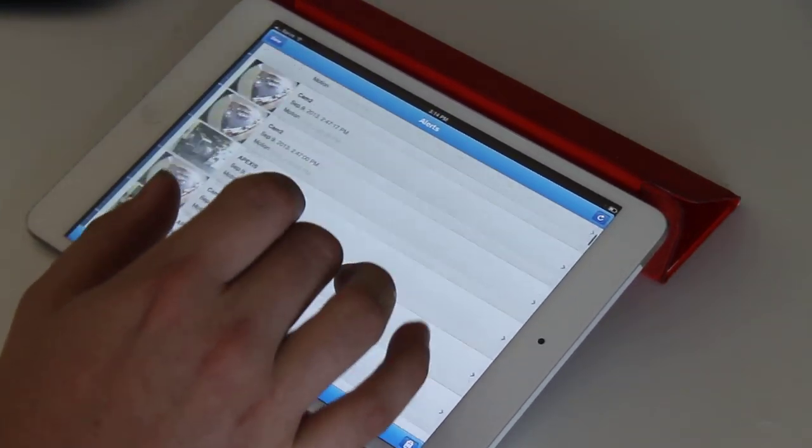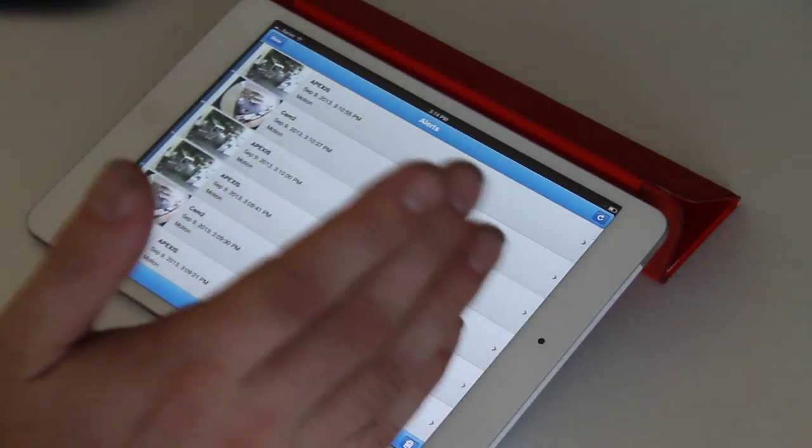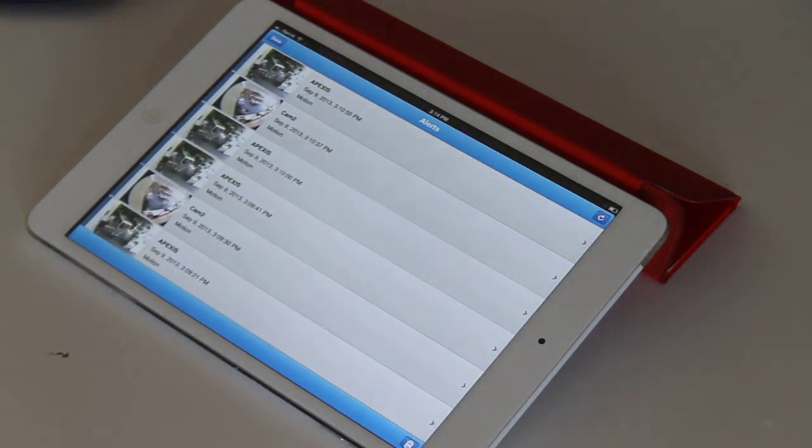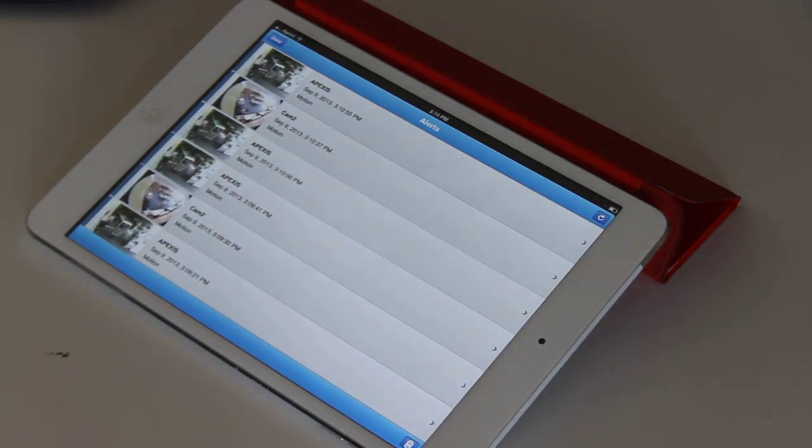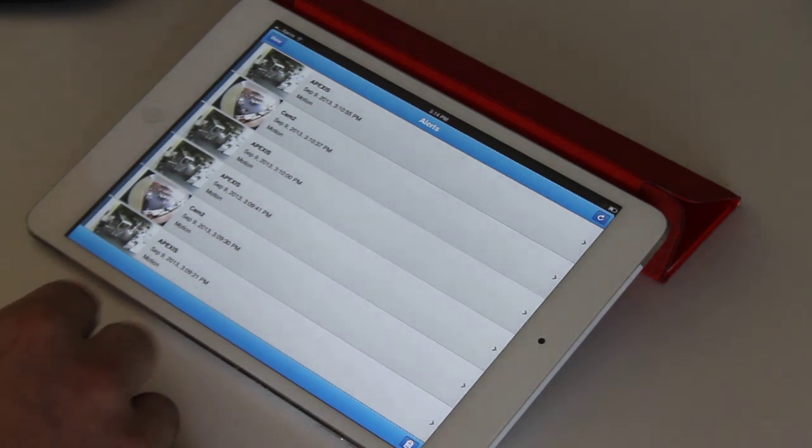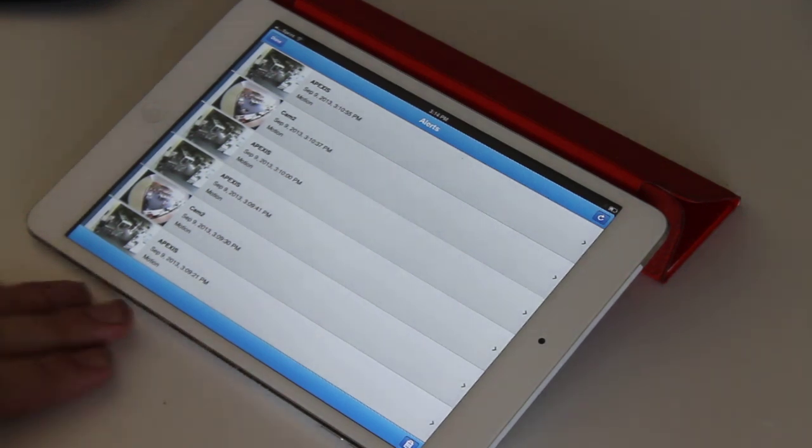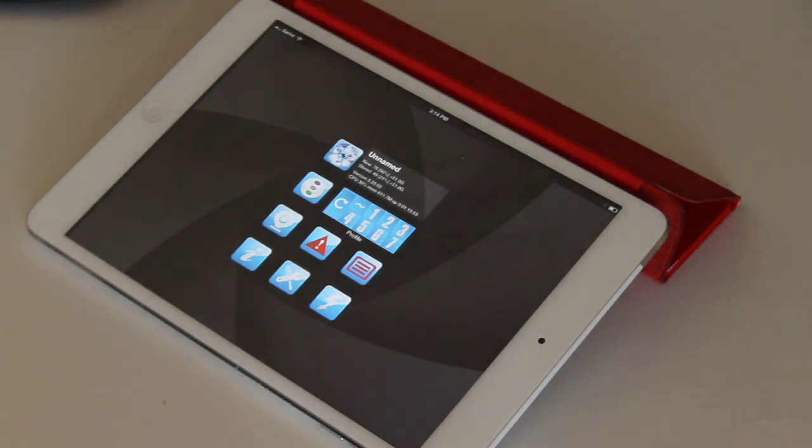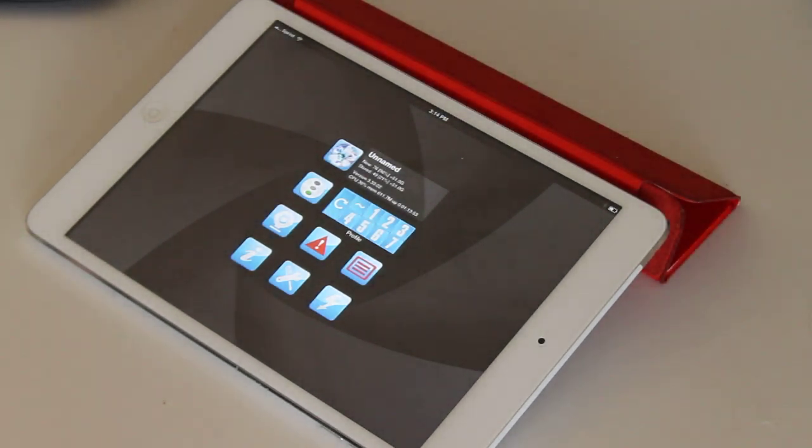Blue Iris, they do charge $10 for the app. It's not free when you buy the PC NVR client. You can get it through the iTunes store or Android store. I believe it's $10 right now. It's well worth the money.